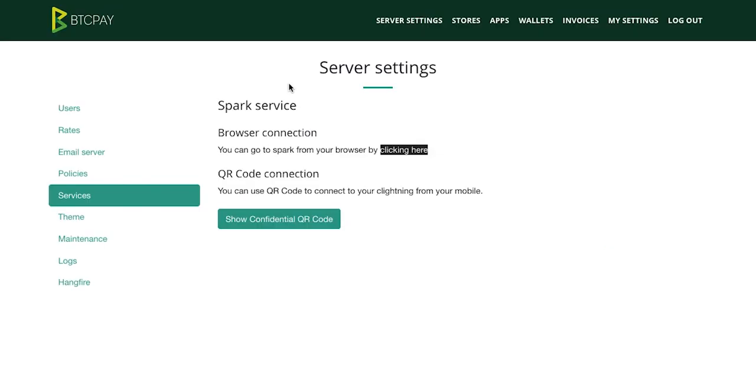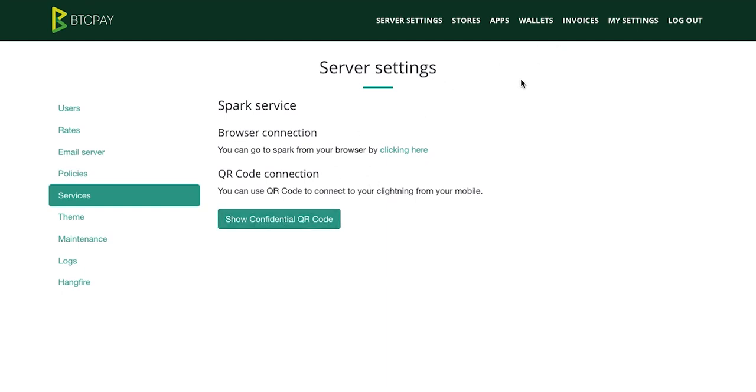To clarify this once again you have an internal lightning node deployed inside your BTC-Pay server and Spark simply connects to it and integrates with it smoothly. So Spark is just a graphical interface of your BTC-Pay internal node.